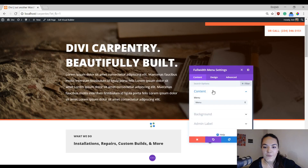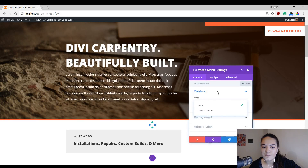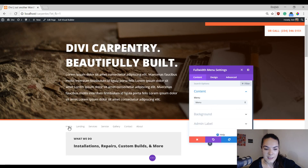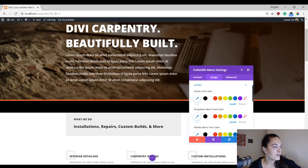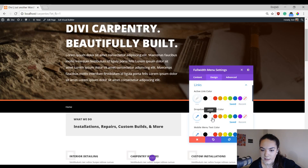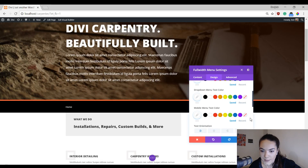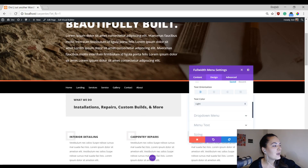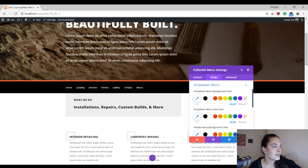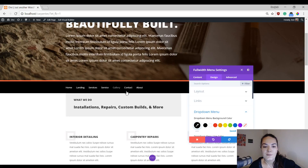Now add the full-width menu module. If you've added a primary menu to your website, you'll find it in the list. Add a black background color to the module, then go to the Design tab and open the Links settings. Change to a white active link color, white dropdown menu text color, white mobile menu text color, left text orientation, and a light text color. Open the Dropdown Menu settings and select black for each option so dropdown items remain readable on a black background.